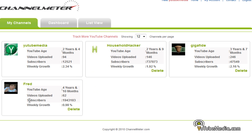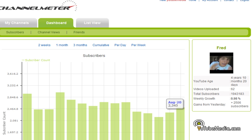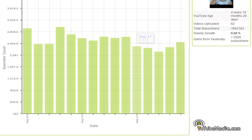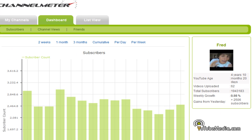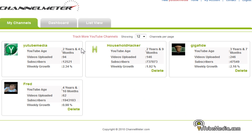Right now I'm tracking these three people — this is just for example. Fred tells you four years, ten months. I can click on him and it gives me the full blown broken down statistics just like it would for your own channel. Here's the graph of subscribers.